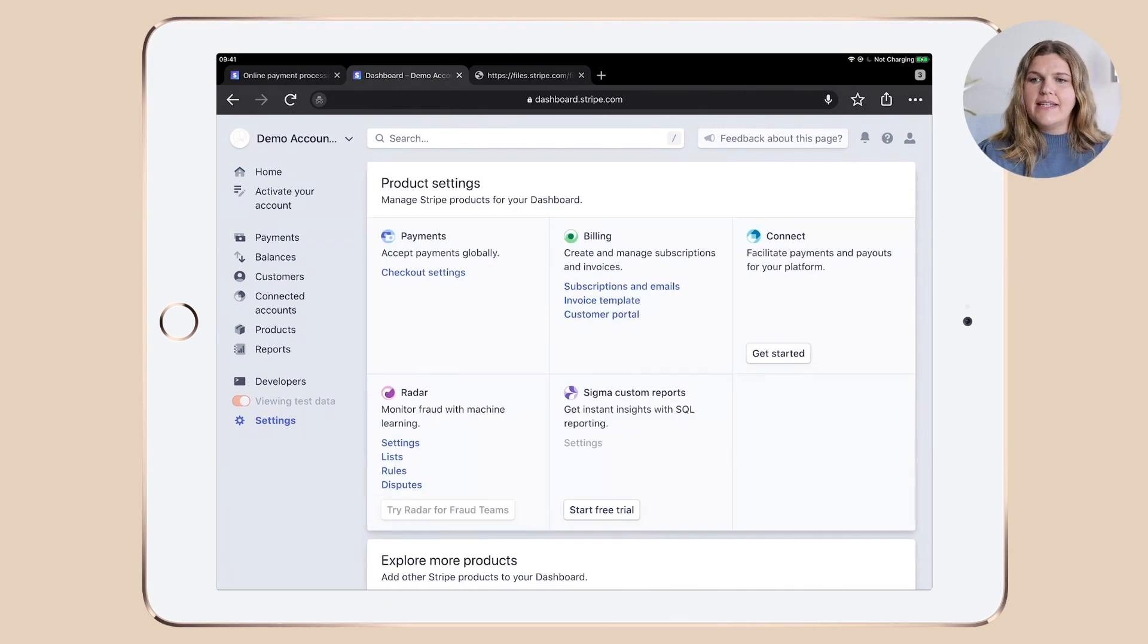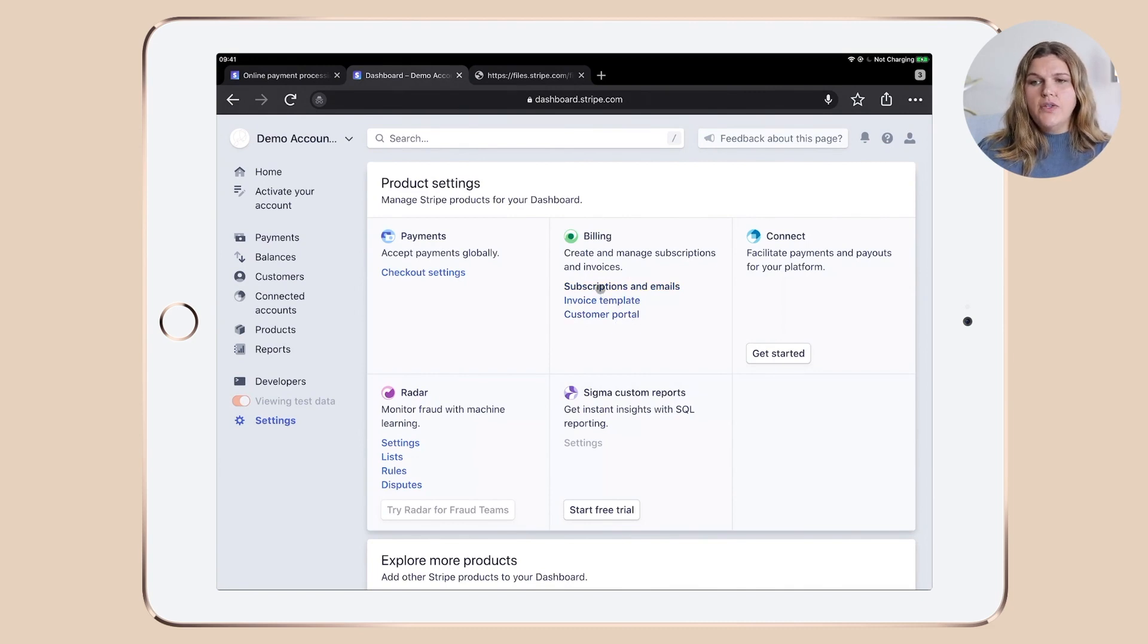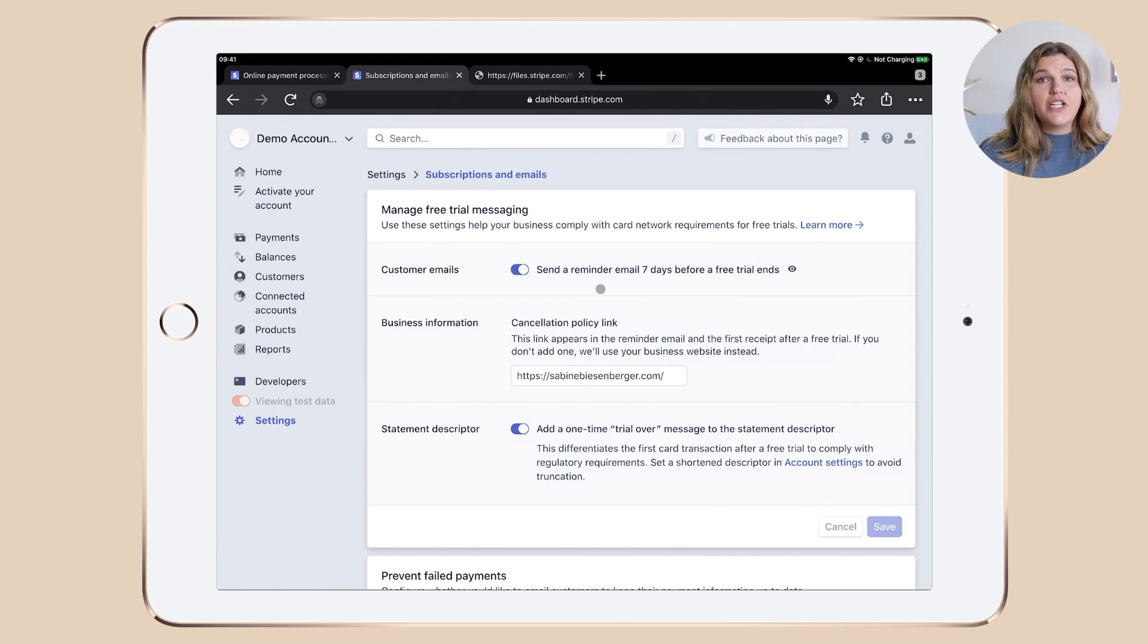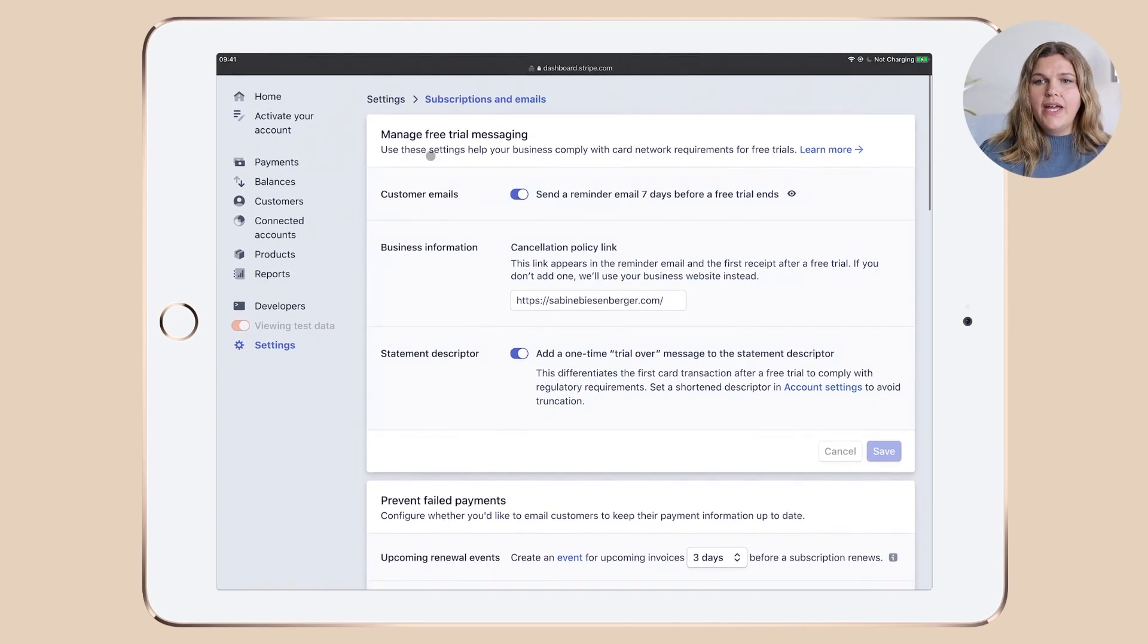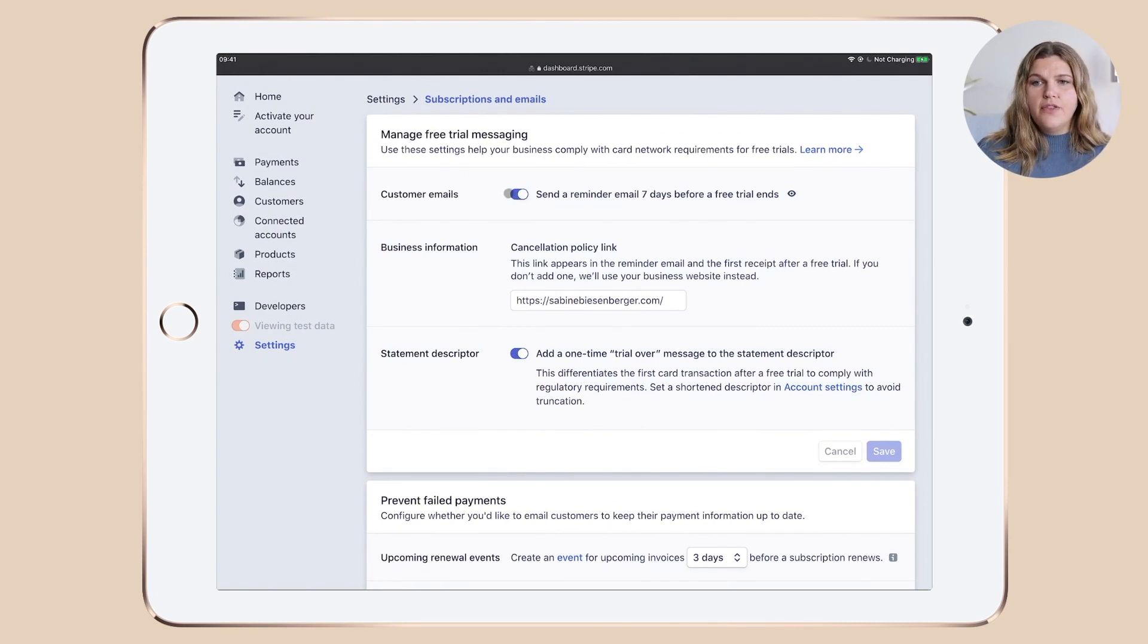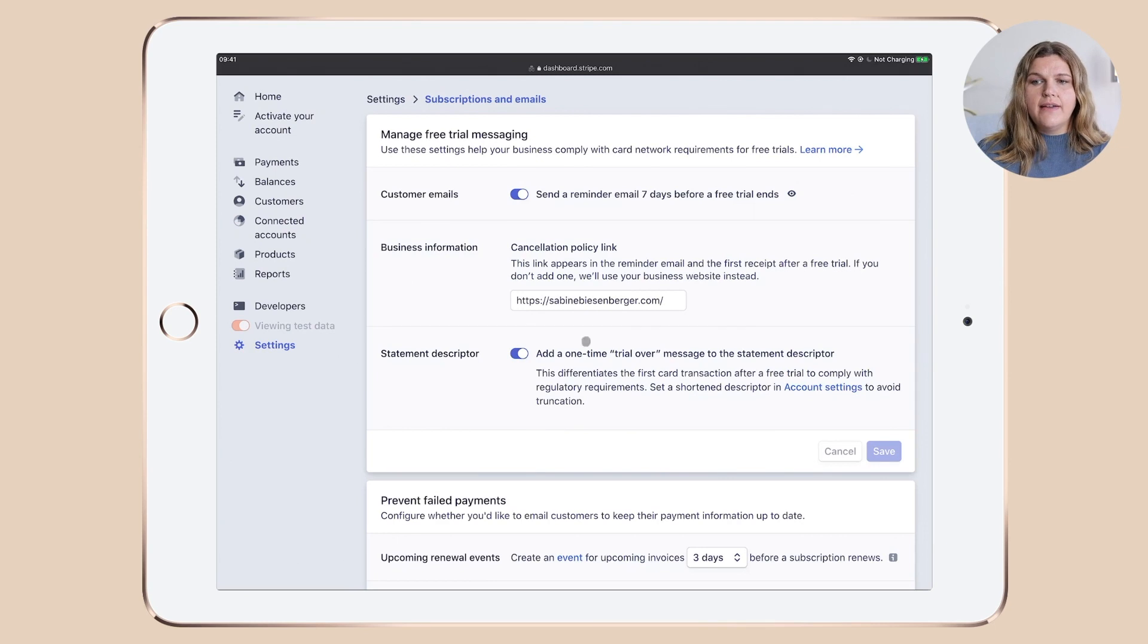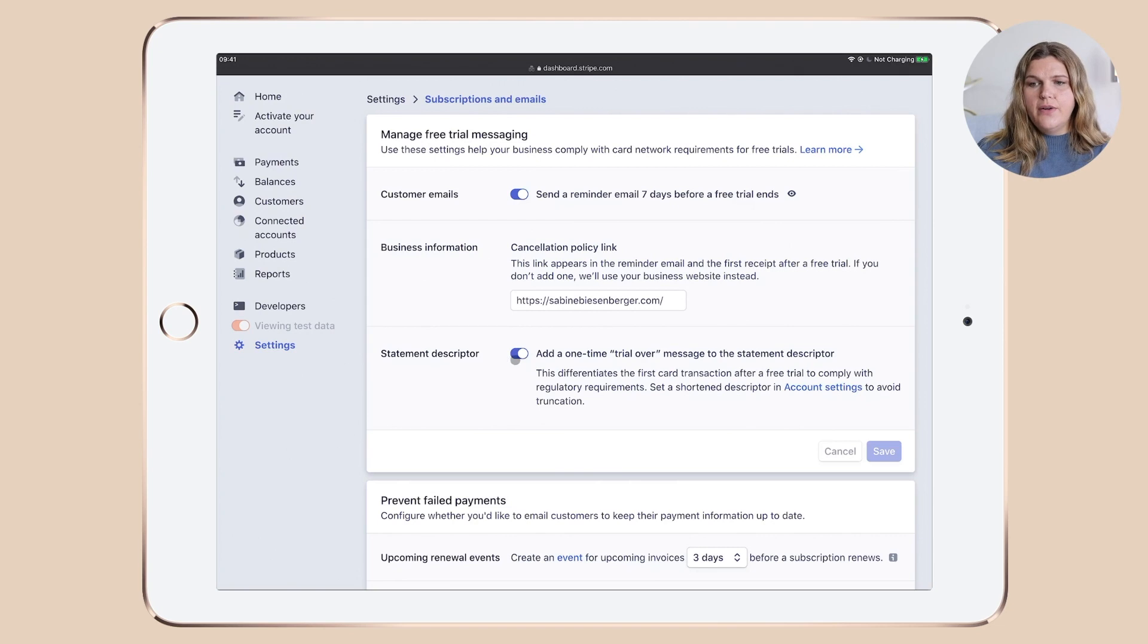Let's click settings and let's have a look into the billing section. We don't need the customer portal here, but let's have a closer look into subscription and emails. And that's actually a really long one. So as you can see here under manage free trial messaging, I enabled the first one under customer emails.